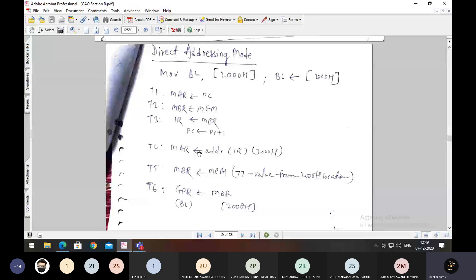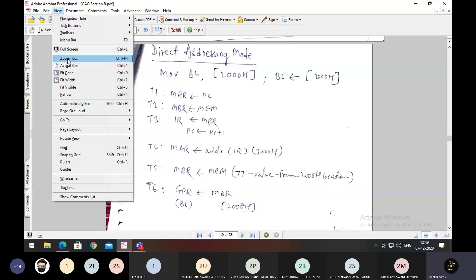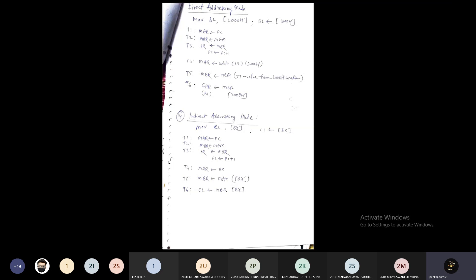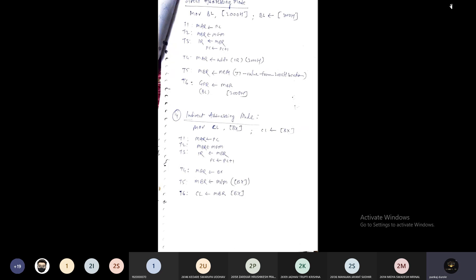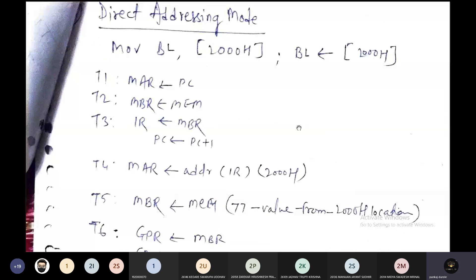Now we will learn about the micro operations for direct addressing mode and indirect addressing mode. We will take two examples: MOV BL, [2000h] and MOV CL, [BX]. Micro operations are the tiny operations which are performed by the processor while an instruction is getting executed. A program is a group of instructions, and to execute every single instruction the processor needs to perform small operations — those are known as micro operations.